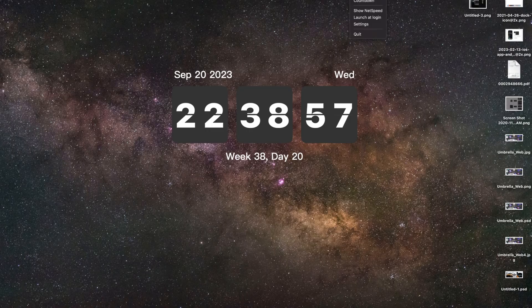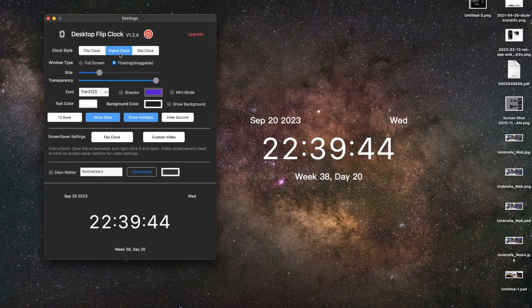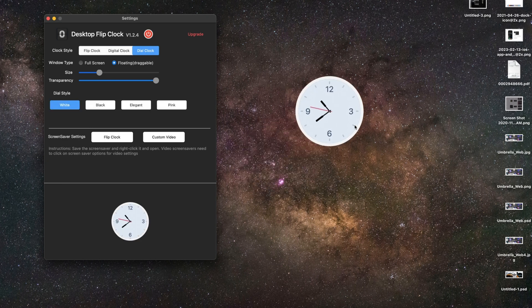With the wallpaper out of the way, the next thing that can enhance your desktop is adding a clock. Even though there's a clock at the top, sometimes it's not convenient to look all the way up there. If it's right on the desktop in front of you, it's useful and aesthetically pleasing. The app I recommend is Desktop Flip Clock — you can choose different styles like flip, digital, or dial clock. I prefer the flip clock because it gives a nice cool effect and makes the desktop look great.